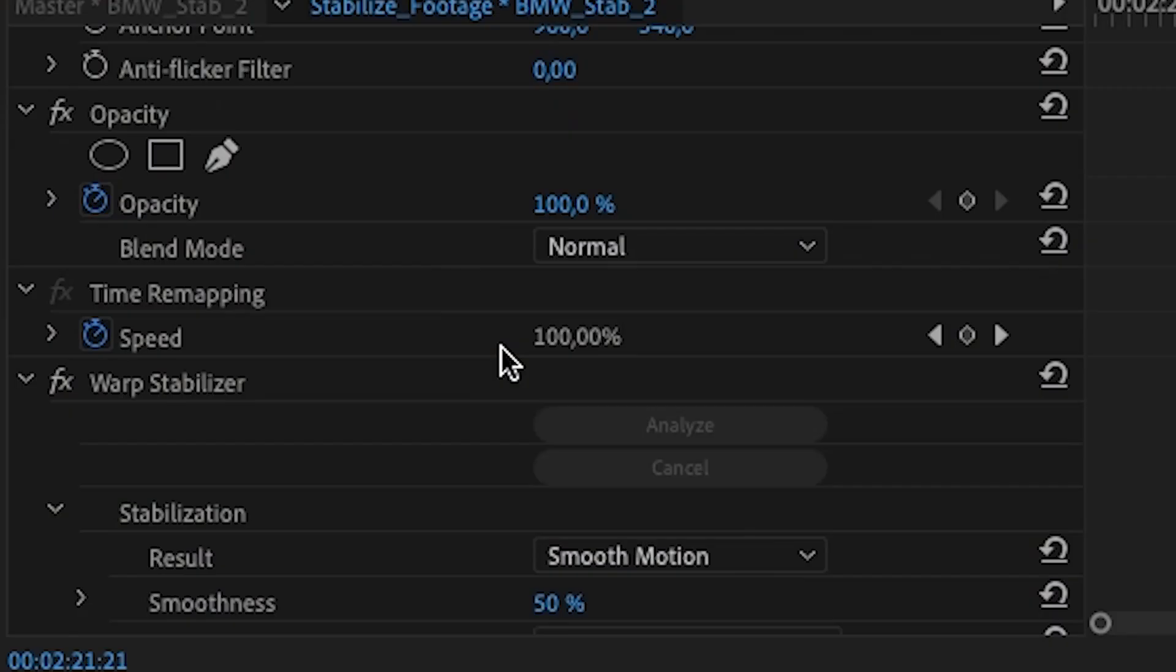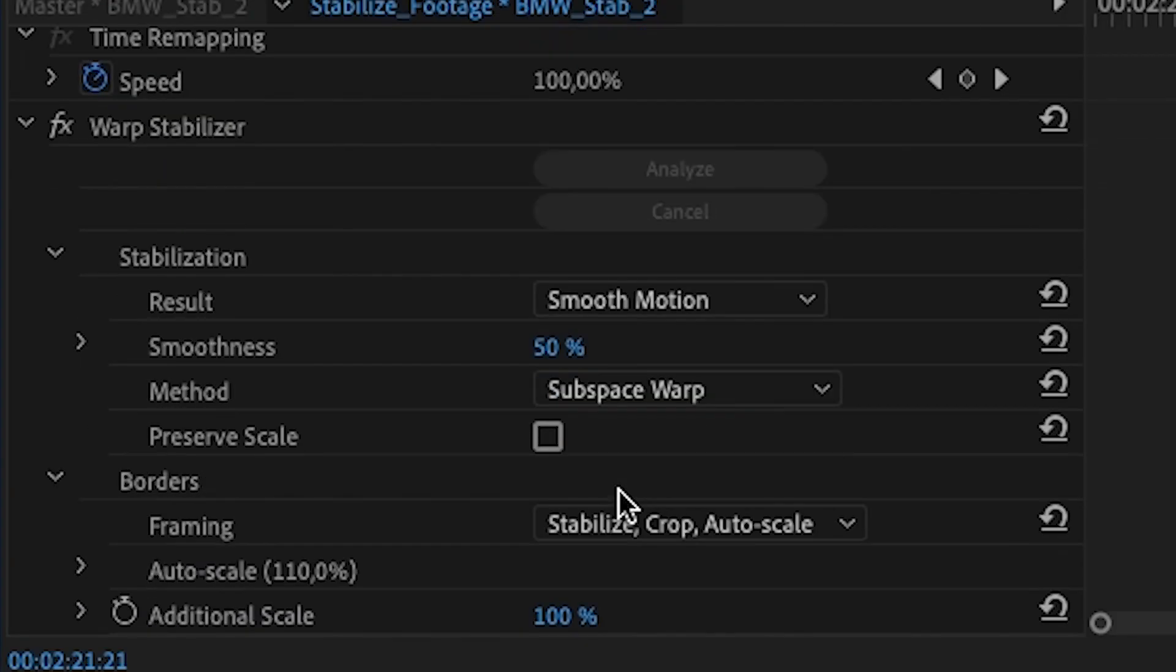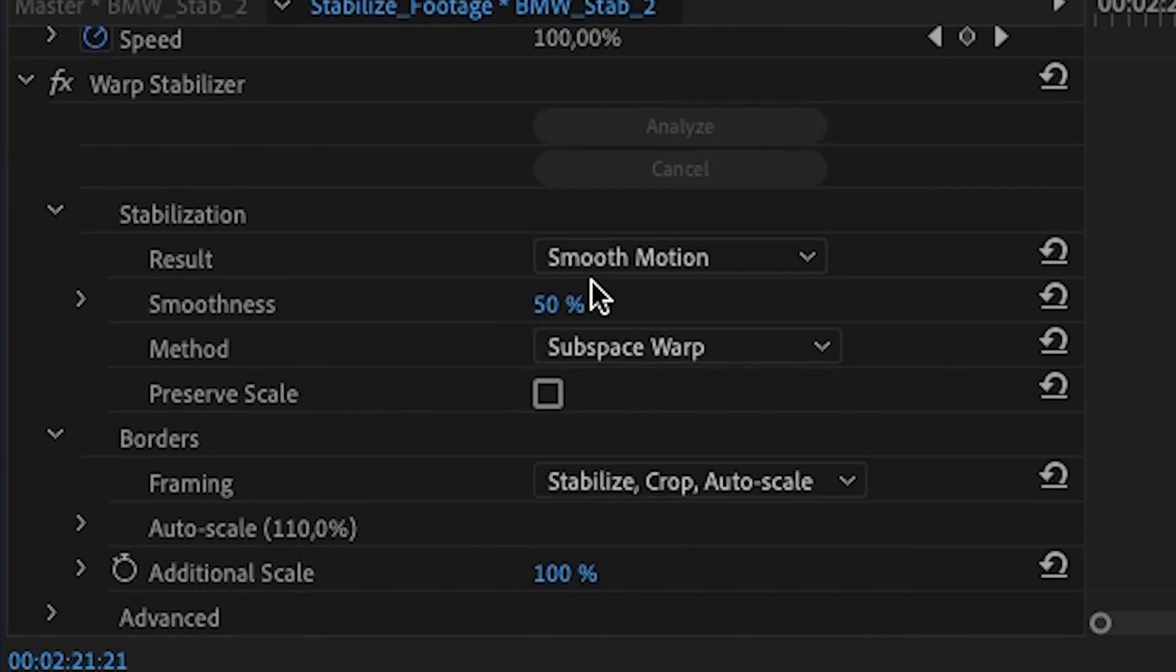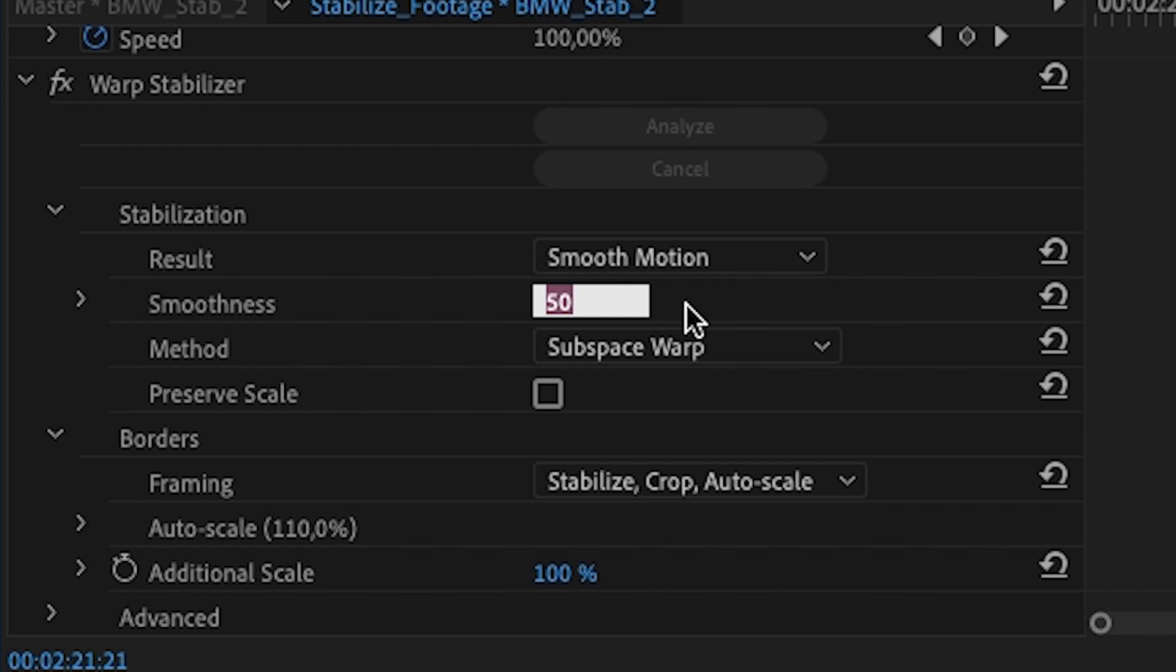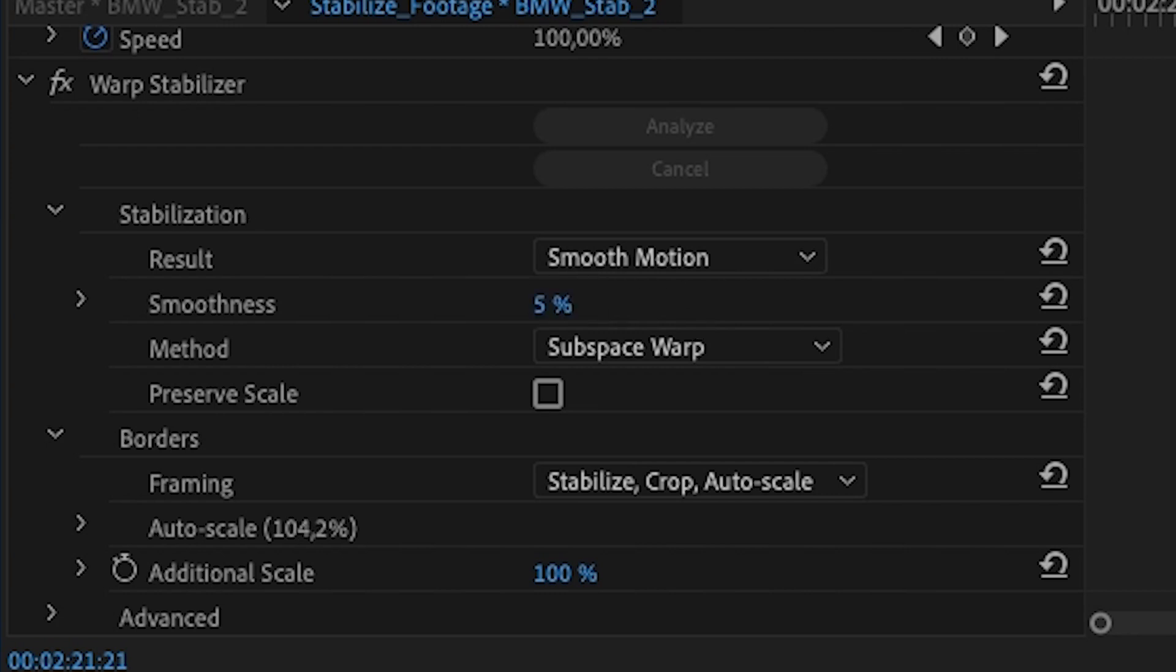By default the smoothness parameter of Warp Stabilizer is set to 50%, which is in most cases way too much. I find that tweaking this parameter is the most important part of getting the best stabilized footage. Usually I use around 1-5% smoothness and that will make your Viral Light footage look extra smooth. Just look at that.